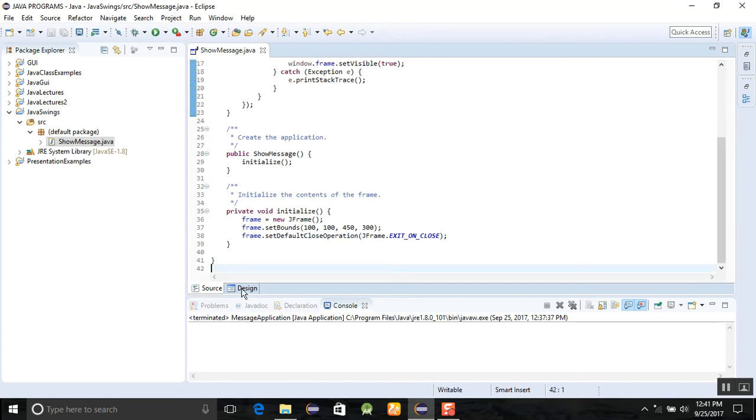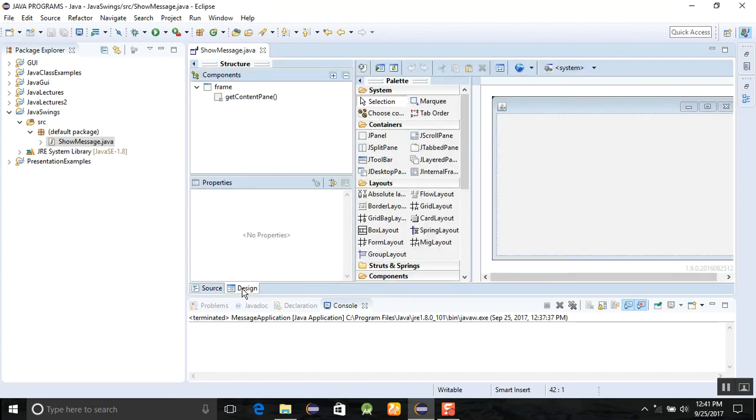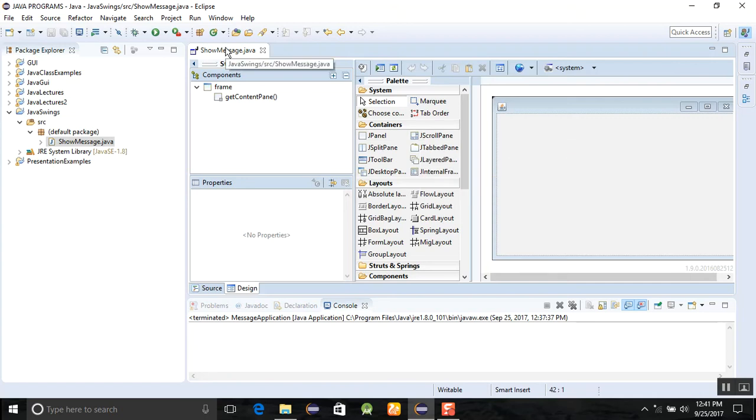When you click, then the code was automatically created for you. There are two tabs here: one is the source tab and the other is the design view. Click on the design view and you can see that this window is created here.